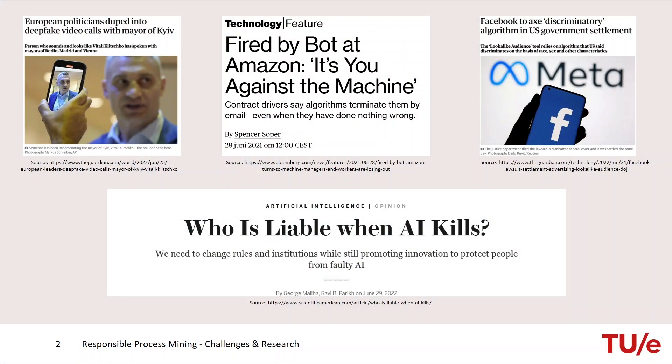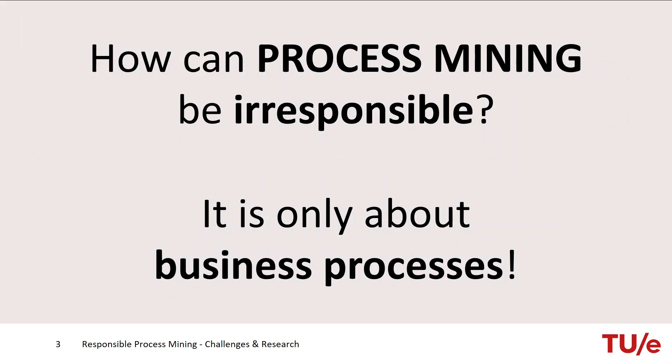Some of you might think: what is this? Are we going to hear about workers being fired, or deep learning creating deep fake videos? You might ask yourself how process mining — this awesome technique you've been hearing about all week — can actually be irresponsible. It's just about business processes, right? We want to improve the process, not classify people.